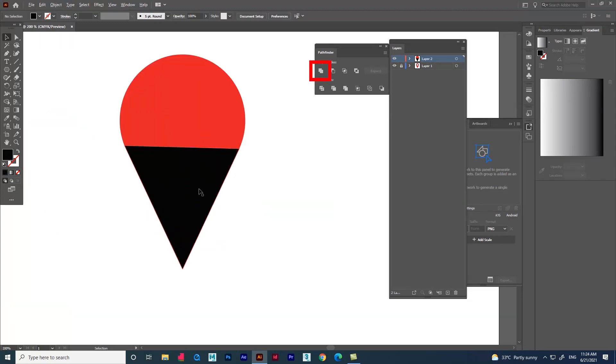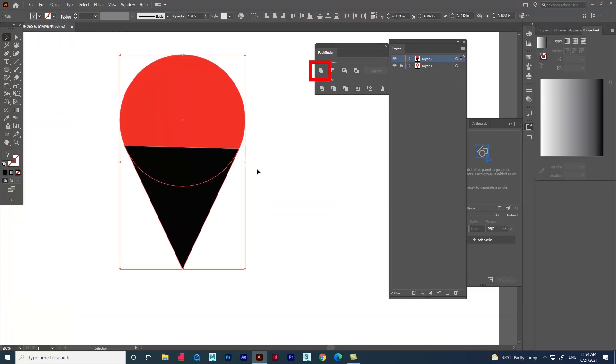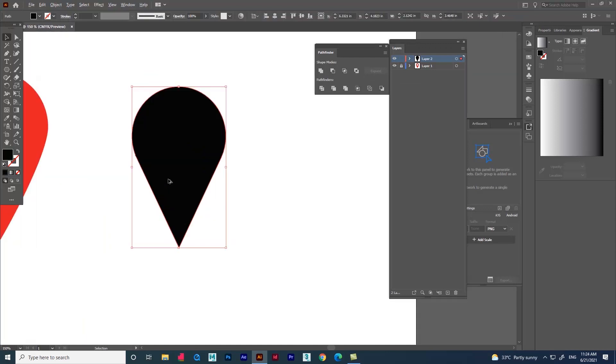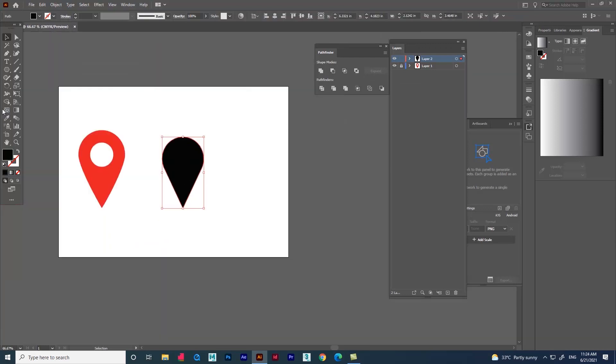Go to pathfinder option and select the option called unite. You can see there the shape got merged.